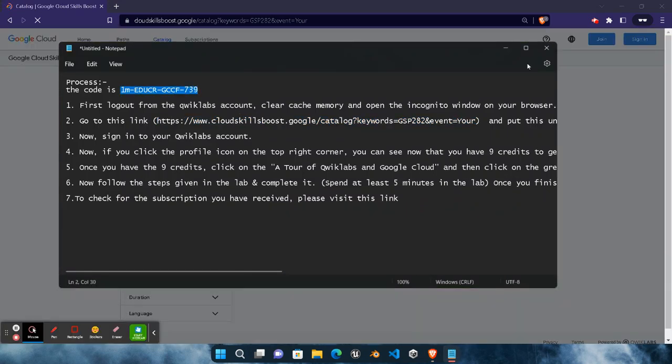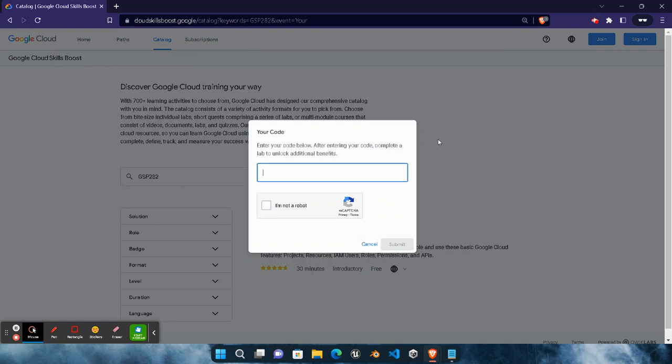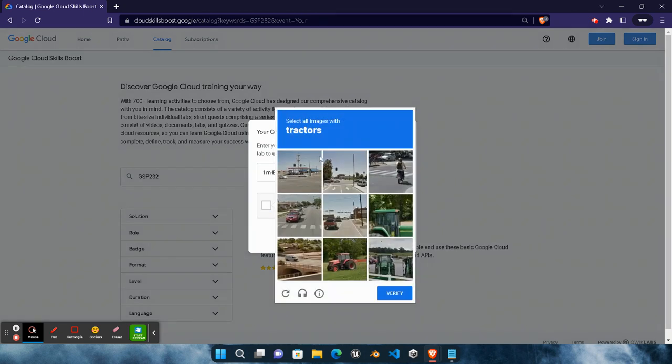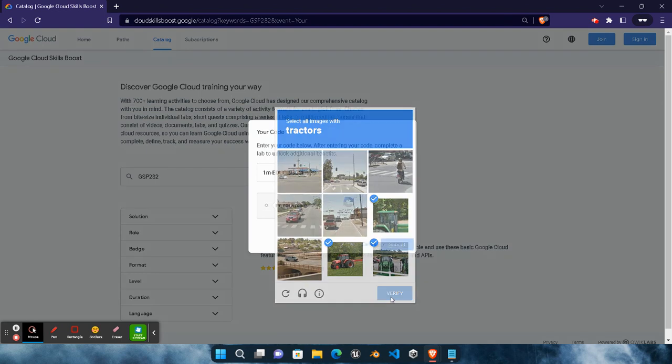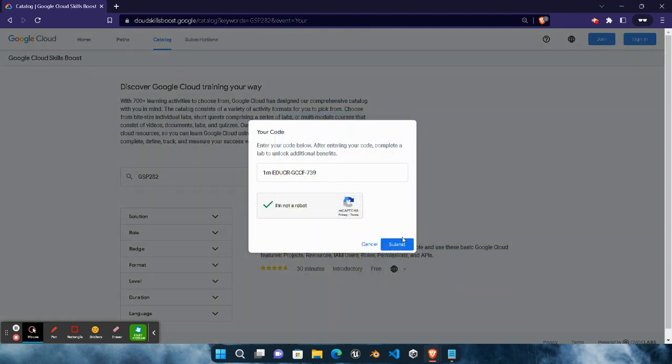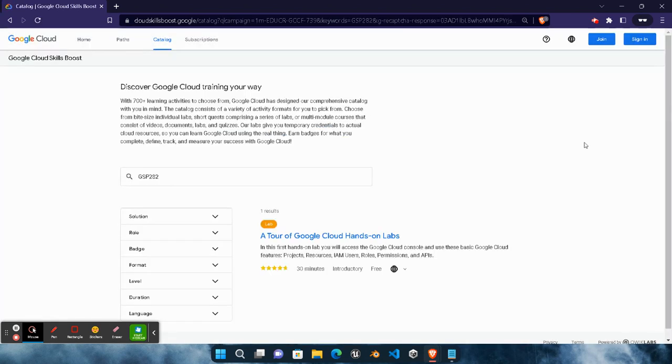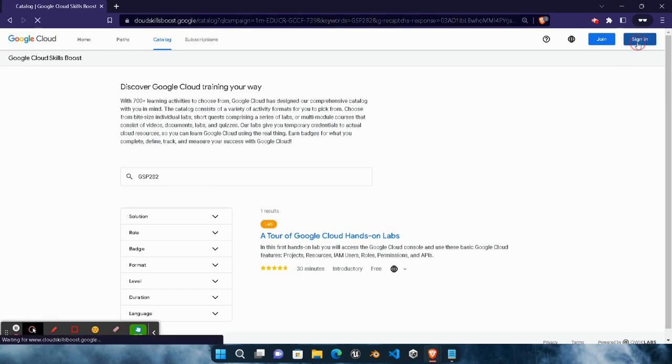Now paste it here. Be careful regarding extra spacing, otherwise it will show you an invalid access code. Click on 'I am not a robot' button. Verify the captcha that it is asking for. Now click on submit button.